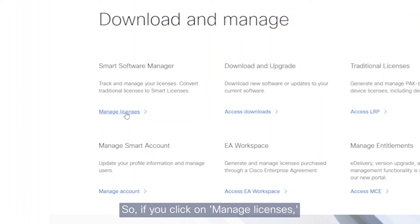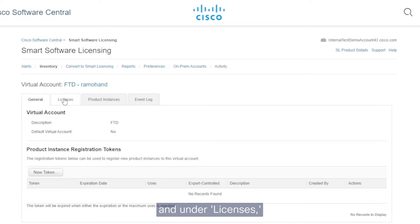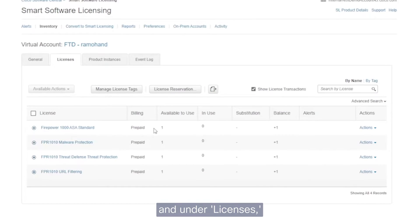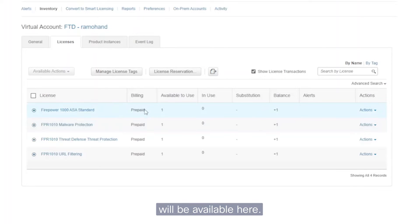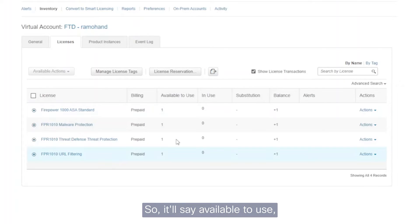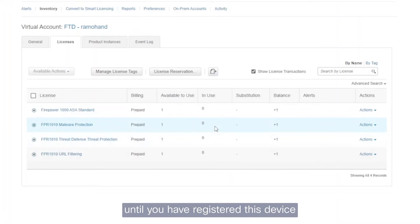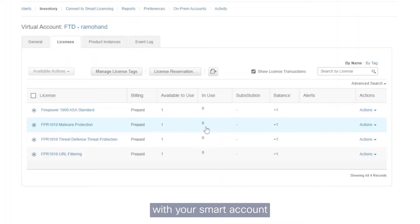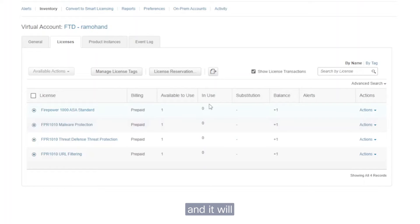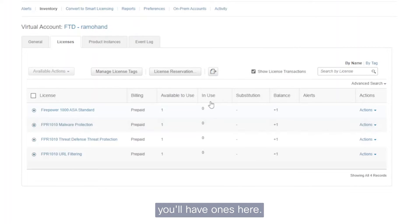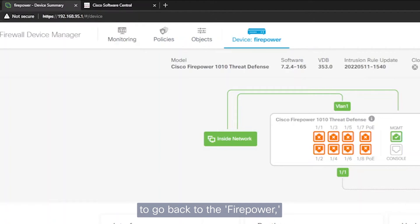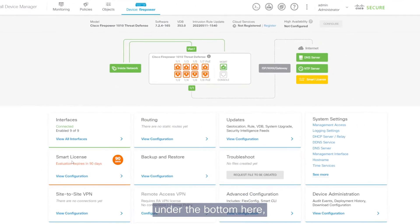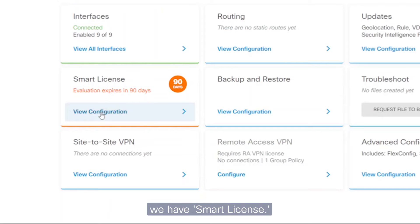So if you click on manage licenses and then under the inventory and under licenses, your licenses that you have purchased will be available here. So it'll say available to use, meaning that it's not being consumed yet until you have registered this device with your smart account upon which these devices will then be consumed. And it'll then be under the in use column. You'll have ones here. So to get started, we go back to the Firepower. Under the bottom here, we have smart license.